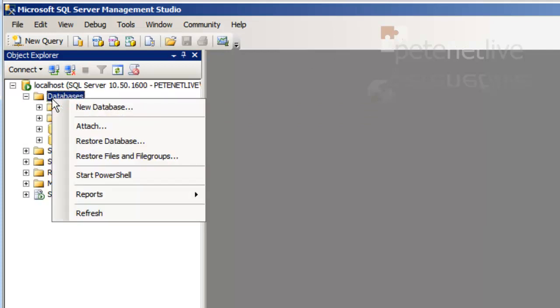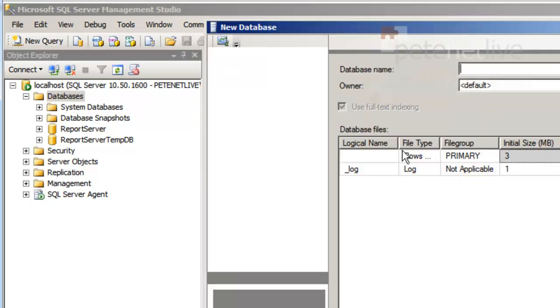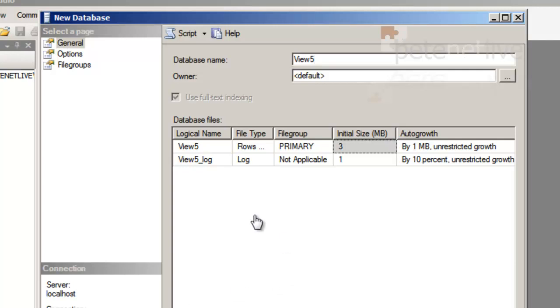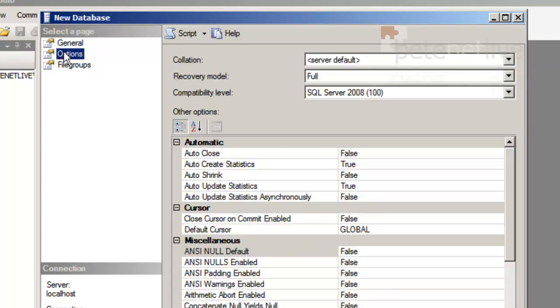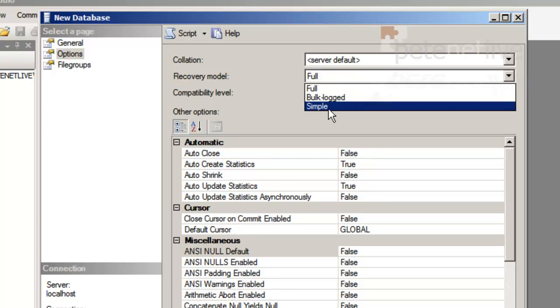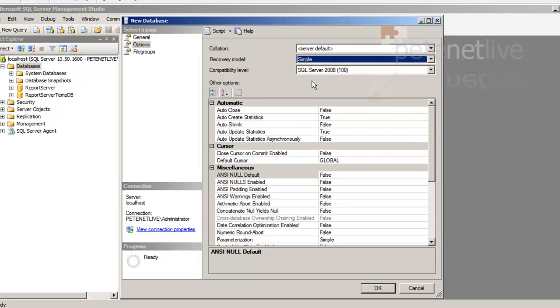We're going to create a new database. Simply right click databases and select new database. I'm going to give this database the name of view5, for Composer. Now click on the Options tab, and change the recovery model from full to simple. As far as the database is concerned, that's all you need to do.